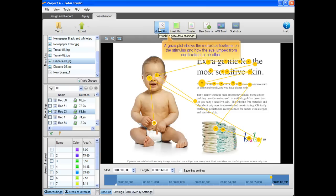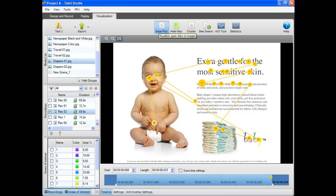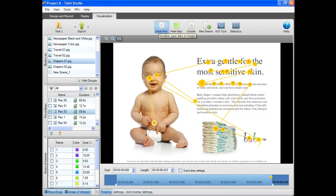A gaze plot shows the individual fixations on the stimulus and how the eye jumps from one fixation to the other. The fixations are all numbered. The size of the circle indicates the length of the fixation.